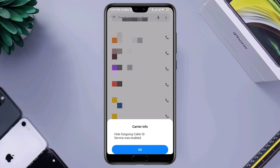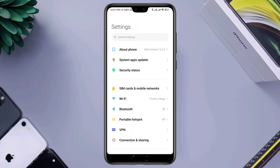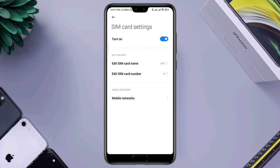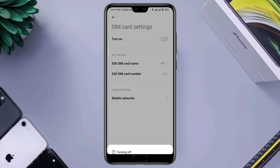Now type *#31# to turn off call barring, and make sure it says 'Disabled' for that option. After that, reopen Settings, scroll down to SIM Card and Mobile Network, choose the SIM card that you are having problems with, tap Turn On, and tap OK.